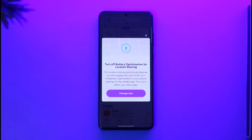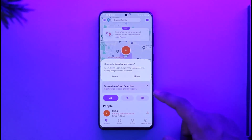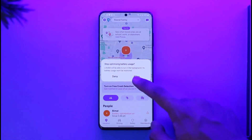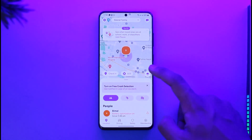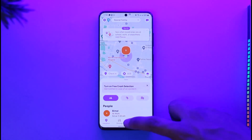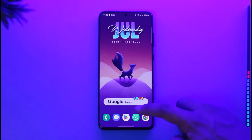Life360 needs unrestricted usage access in order to run properly. Normally you can just tap the 'Change' button and it will show a pop-up where you need to tap the 'Allow' option. But if that doesn't work, then follow the next steps.